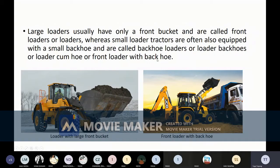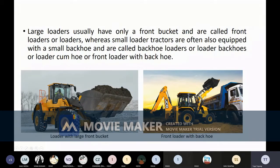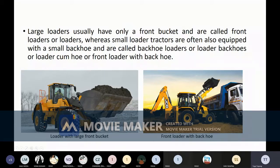Large loaders have a front bucket and are called front loaders. Smaller loader tractors are also equipped with a small backhoe and are called backhoe loaders, loader backhoes, or front loaders with backhoe. The rear portion is called the hoe, responsible for digging and excavating. The front loader portion lifts or scoops up the dug soil from the surface and dumps it on a dumper, truck, or any other suitable place. The hoe penetrates into uncut soil, while the loader works on already-cut soil.